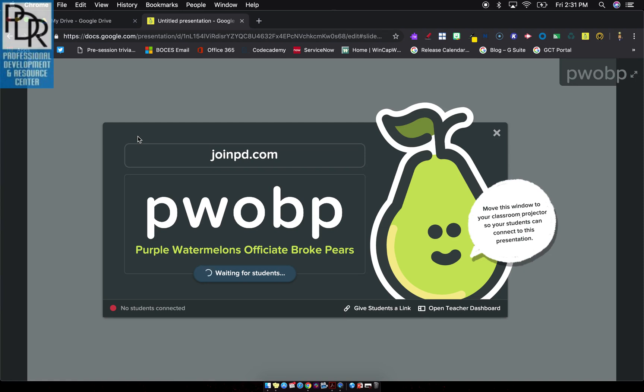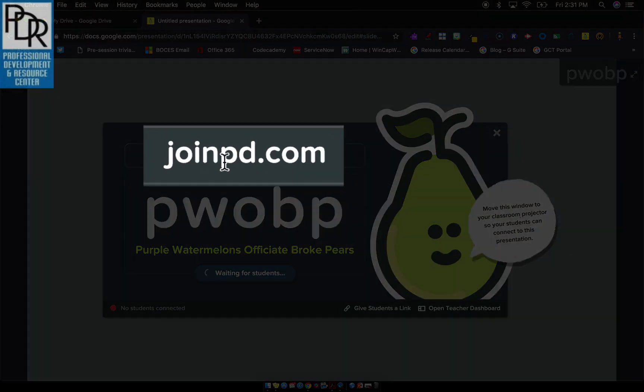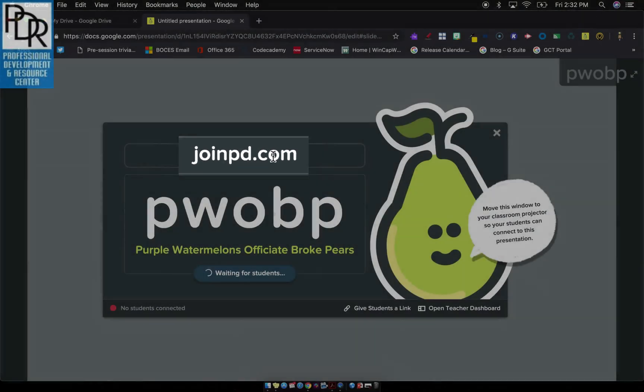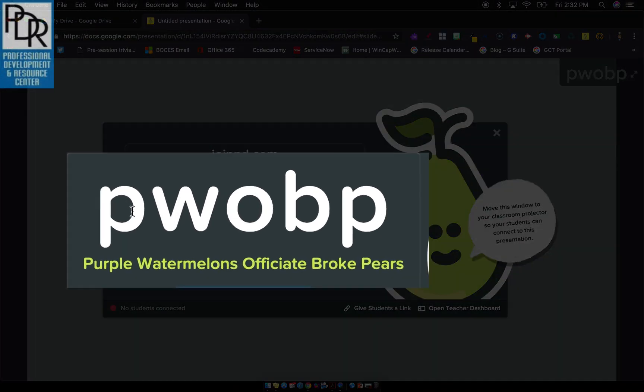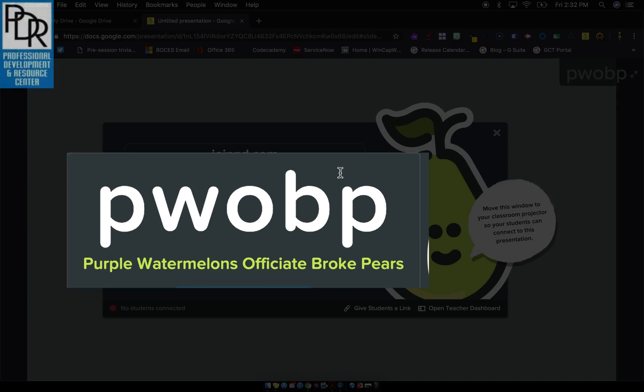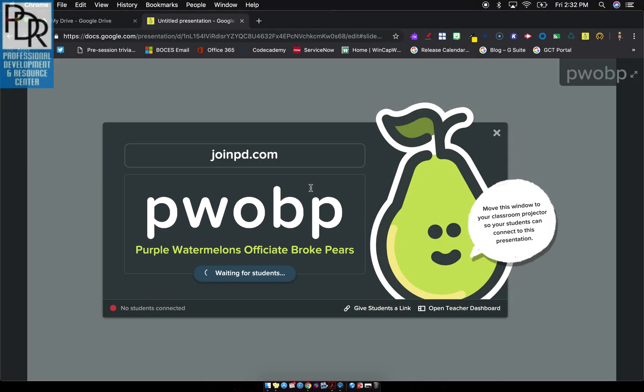If you're familiar with Kahoot, Quizzes, any of those kind of websites, you want your students to go to joinpd.com. And just like all those other platforms, that website is never going to change. Joinpd.com. When asked for a code, they want to enter this code, in this case, P-W-O-B-P. And that is unique for this session. If I end the session and start a new one, it'd be a new code, just like all those other platforms.